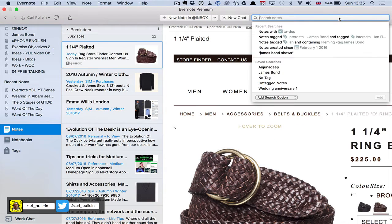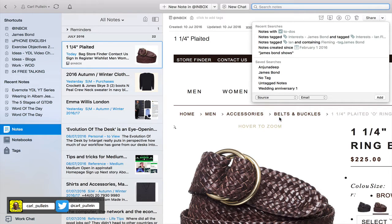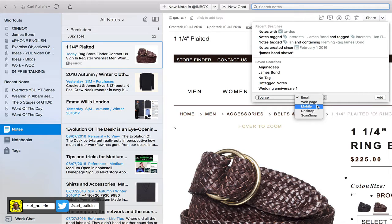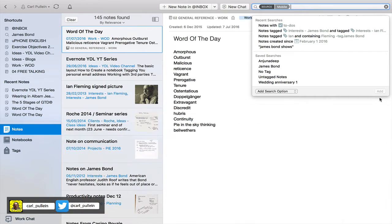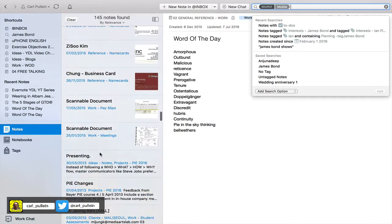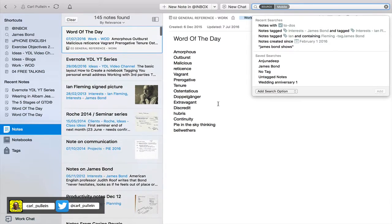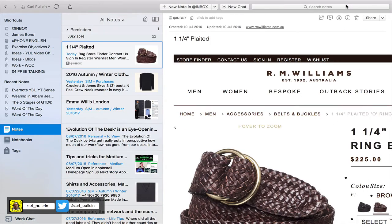Let's go back and try 'Add Search Option' with Source. Source tells you where the note came from — email, web page, mobile, or desktop. I'm going to click on Mobile and then add that search. These have all been added by mobile, as you can see. I actually create a lot of notes by mobile — things like name cards for example are in here. This is one of the easiest ways to do advanced search.